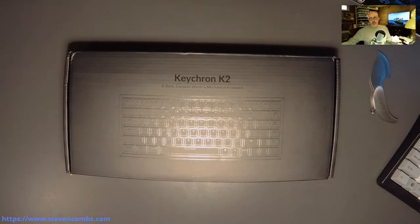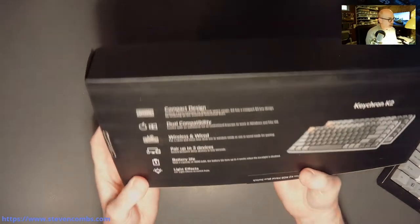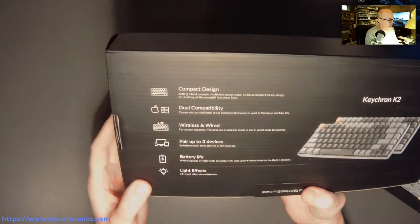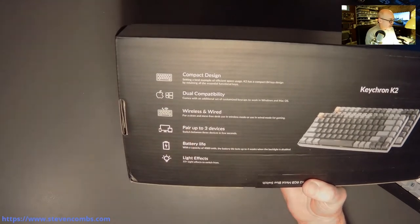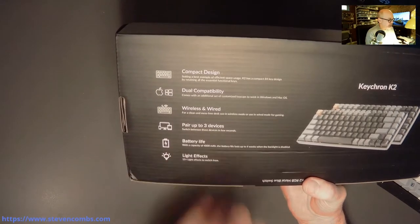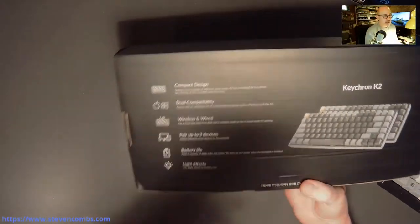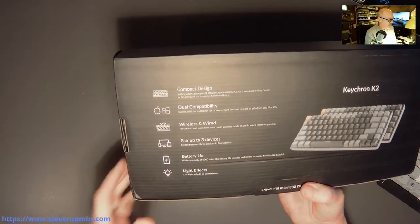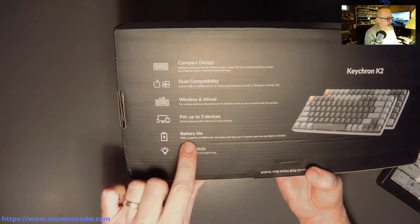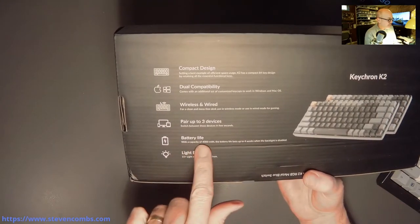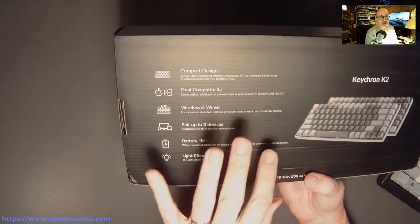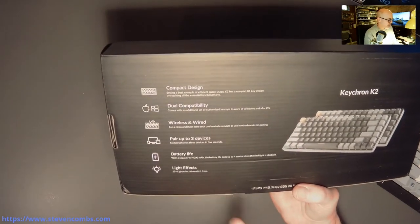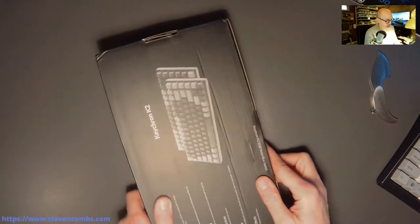Let me take a look on the back and see what we have. We have the Keychron with the compact design, dual compatibility. We have wired and wireless - that was one of the features I was really excited about. We can pair up to three devices which is going to be nice because I can pair it with a Mac, my Pixel phone, and another device. It has a built-in battery so the USB-C charges the battery. It's a 4000 milliamp battery. It lasts up to four weeks when the backlight is disabled. Another feature is backlit that you can change colors. You see the 15 plus light effects to switch from.